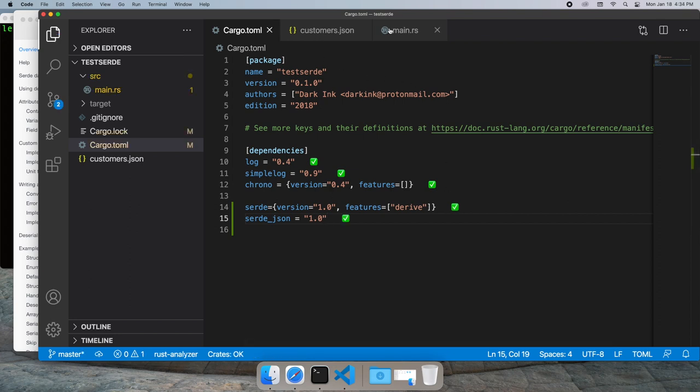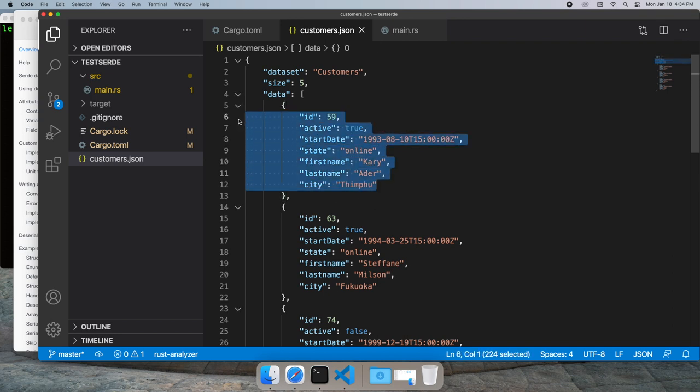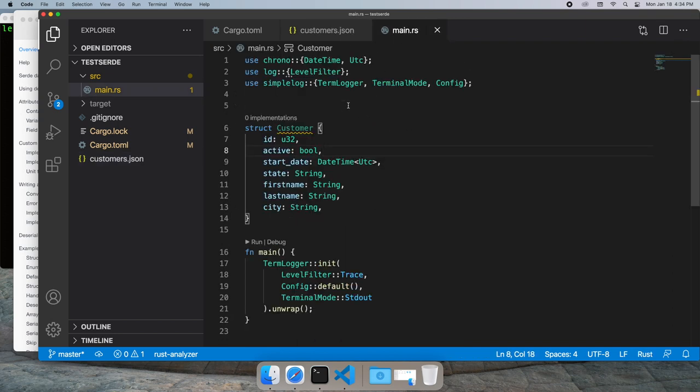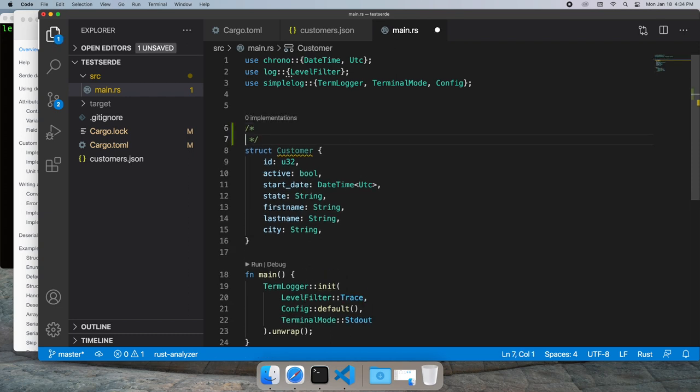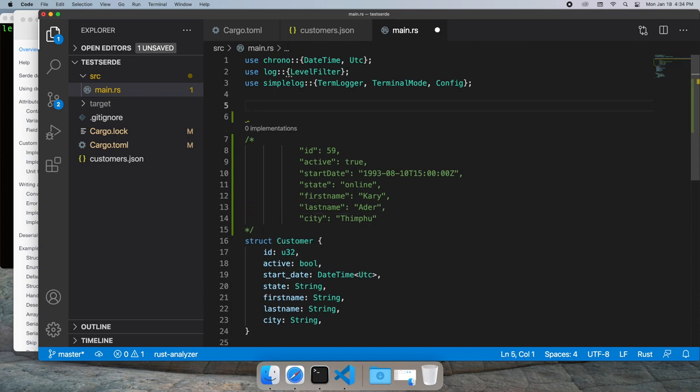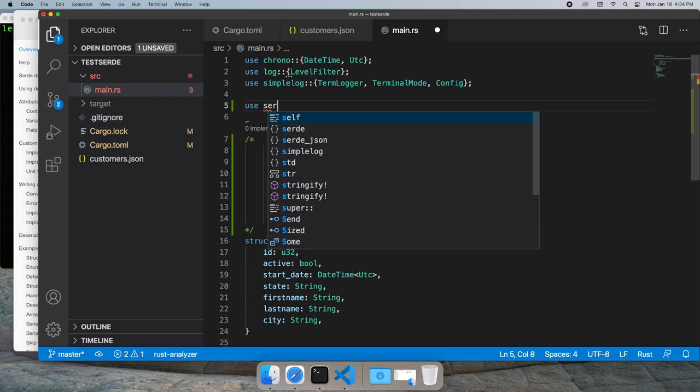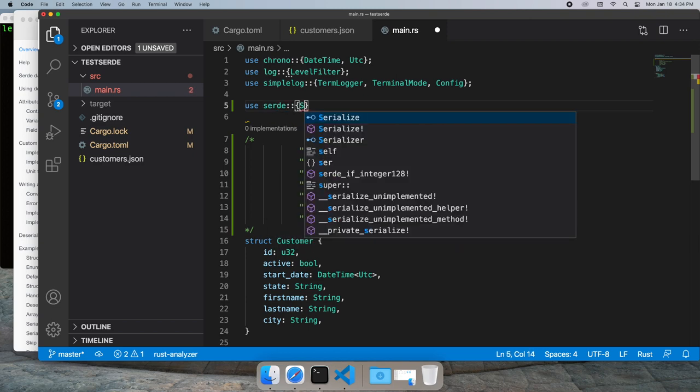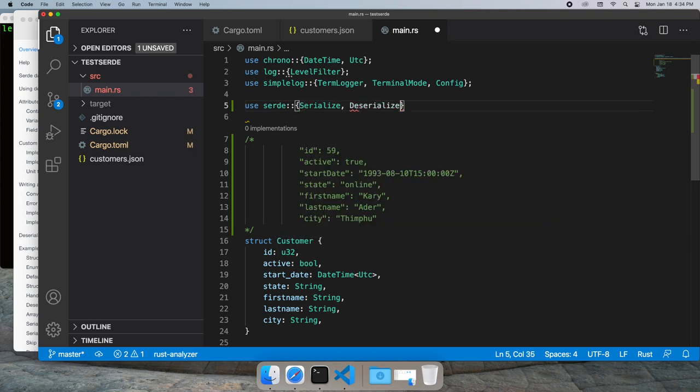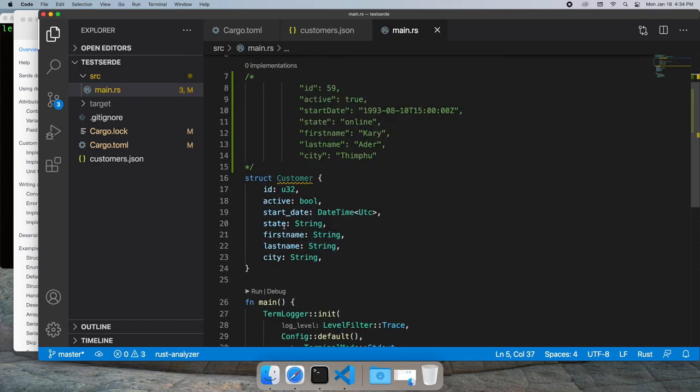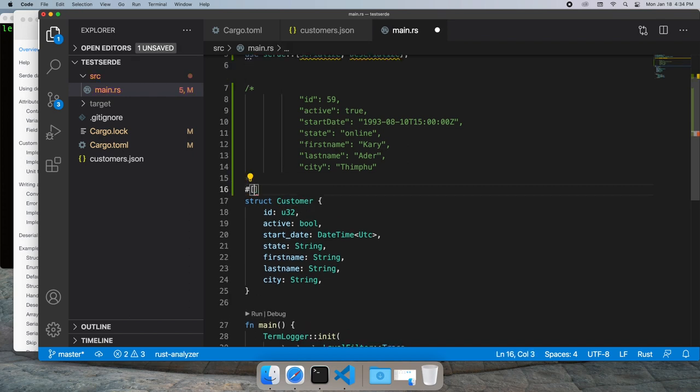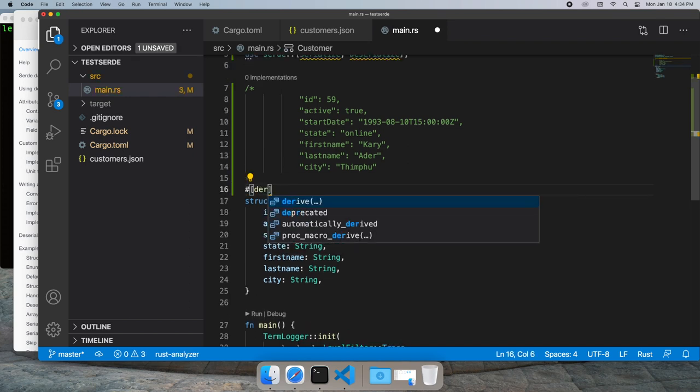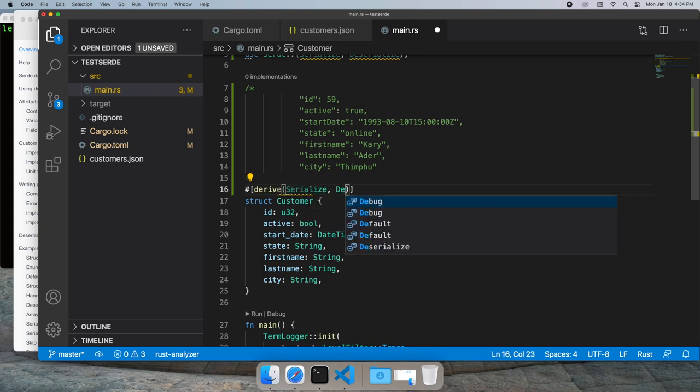Let's go back to our data and copy the data fields over into our source code, so we can just keep track of what's going on. Let's start by bringing in SERDE, and we'll bring in the serialization and deserialization attributes, and mark it up with a derived macro, serialize and deserialize.